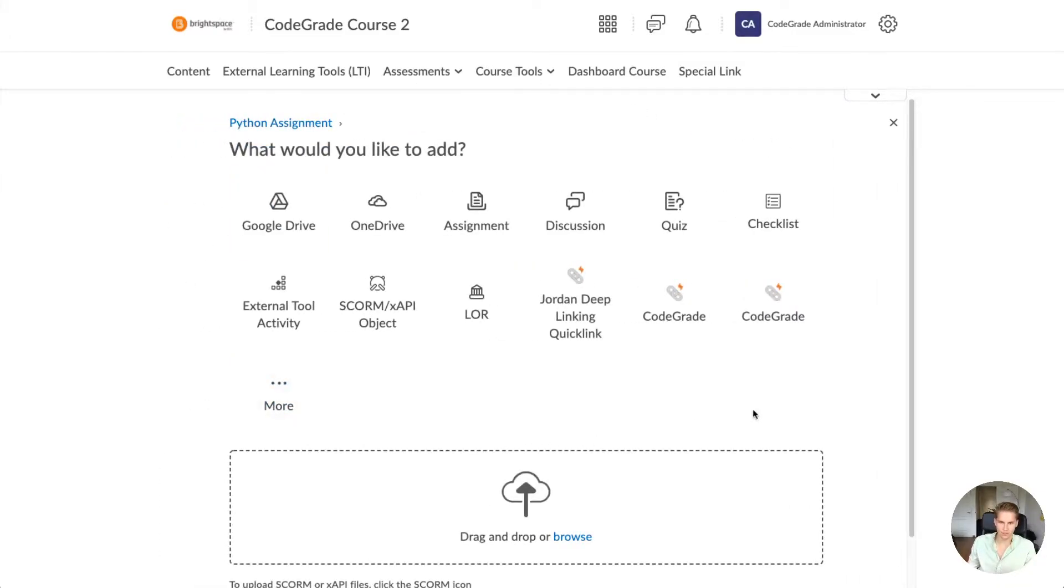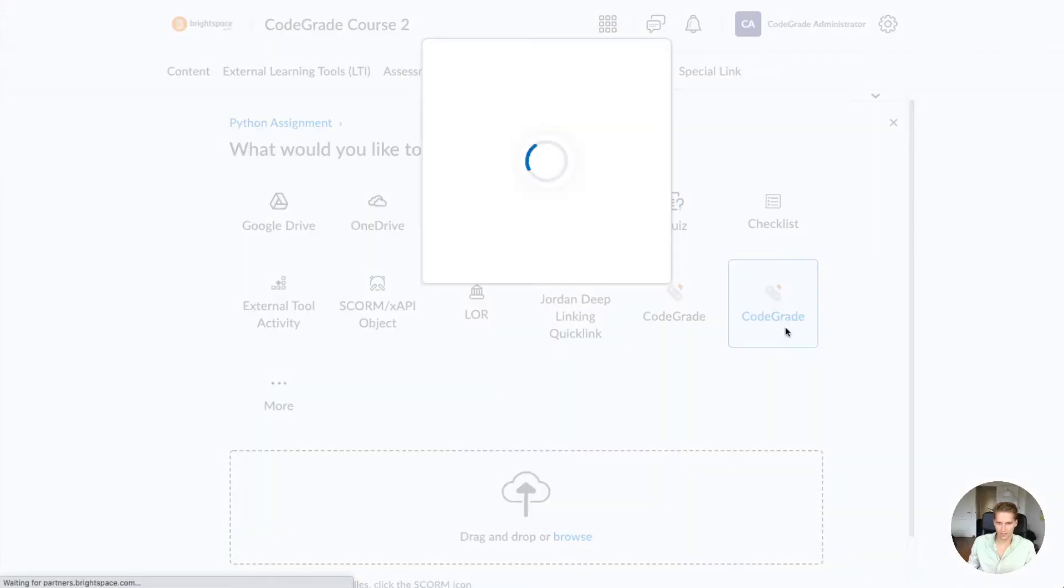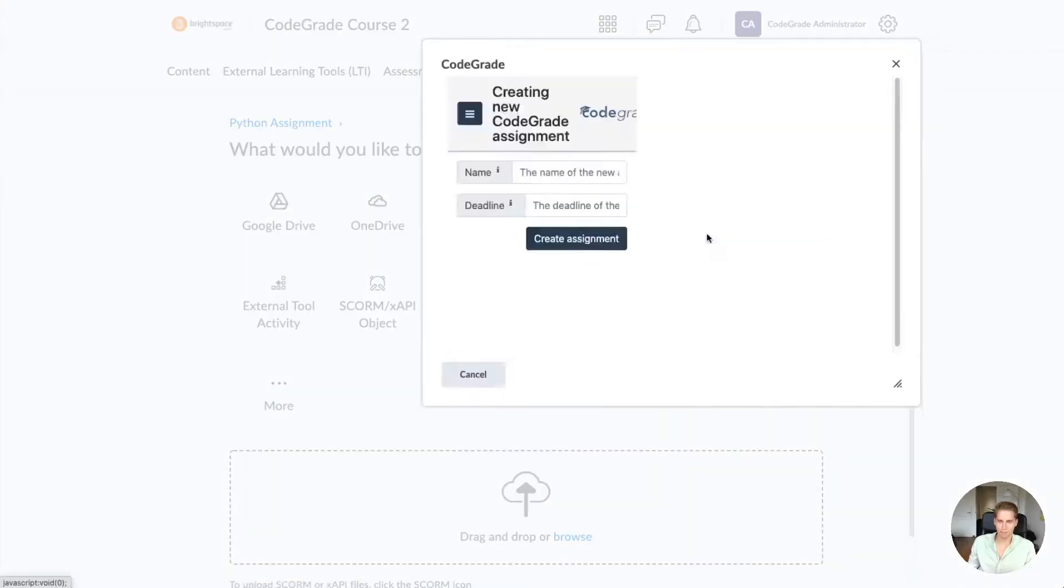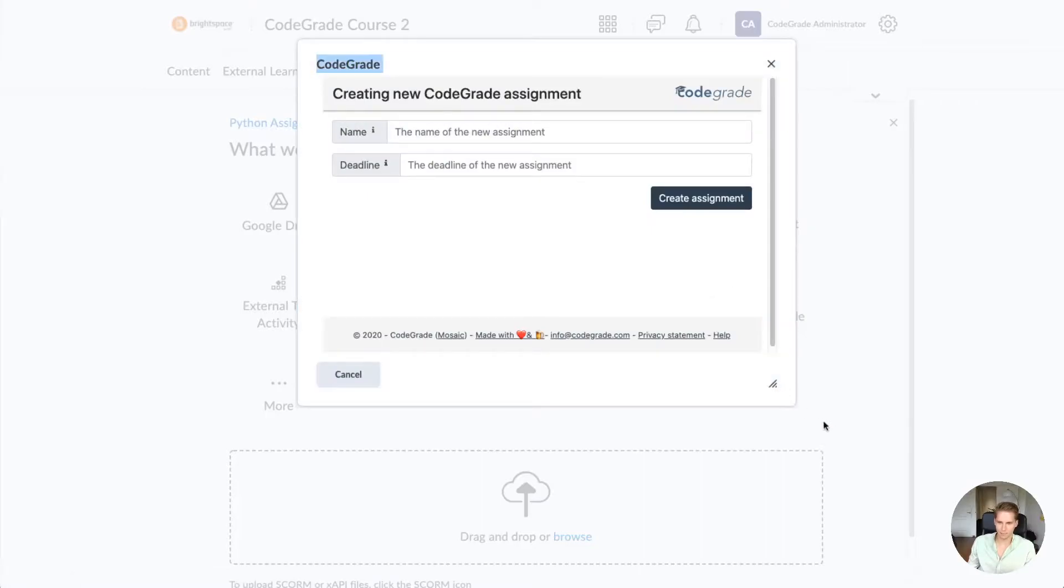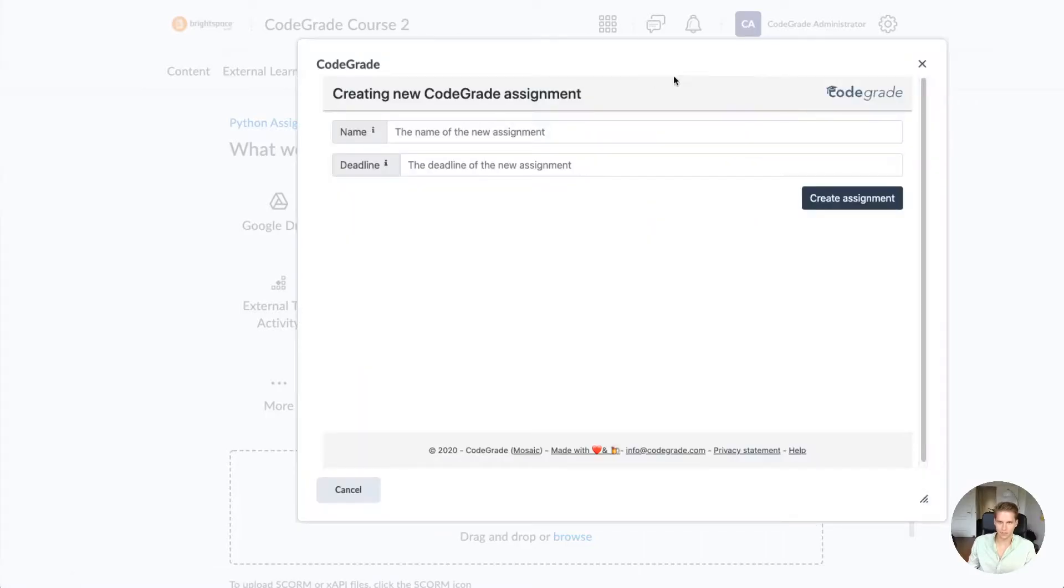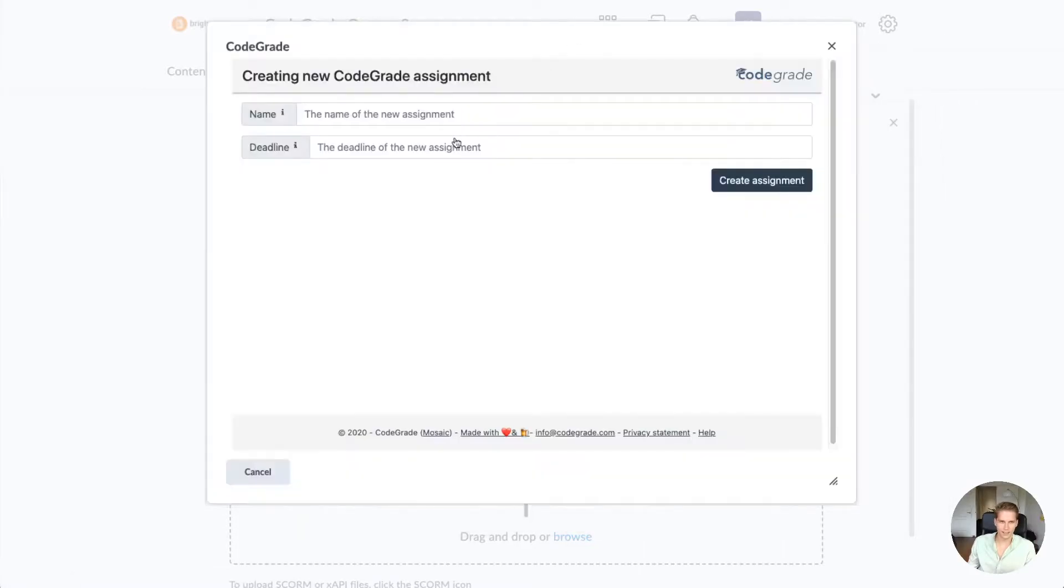In this list you'll be able to see CodeGrade, so press this CodeGrade button and a pop-up will show. Within this pop-up you can set the name of the assignment.